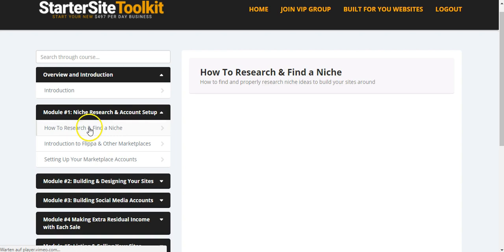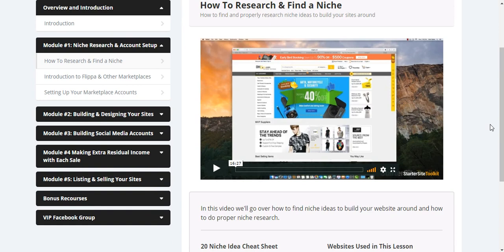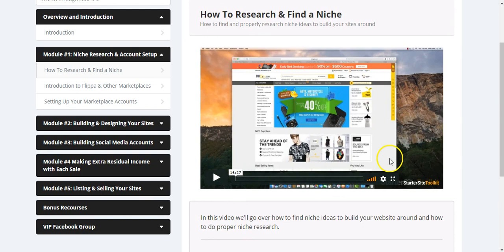The first thing you're going to walk through is the niche research and account setup. As you can see, it's really cool. The video is just 16 minutes long and you will learn anything. And I highly recommend it. That's what I do always if I went through courses like that. I always watch everything just to get familiar with it.